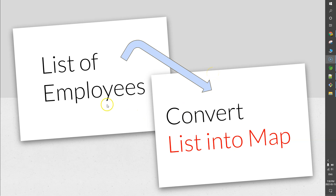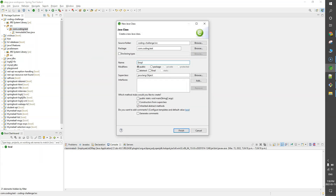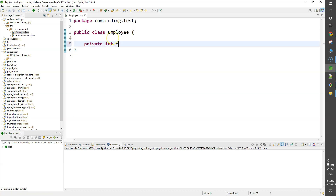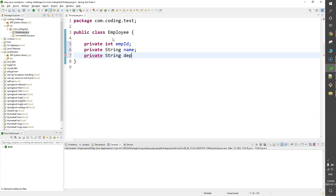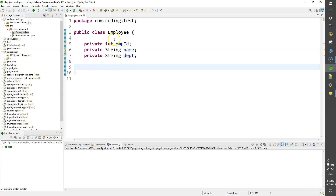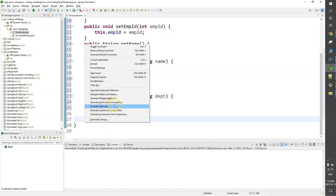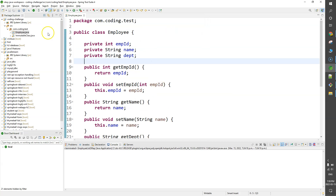The task is to convert a list of employees into a map. First we'll create a list of employees and then convert it using Java stream functions. I'm going to create an Employee class with three attributes: employee ID, name, and department. We'll generate getters and a parameterized constructor as well.